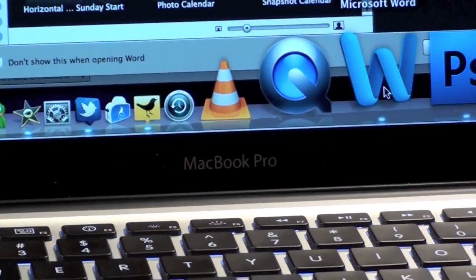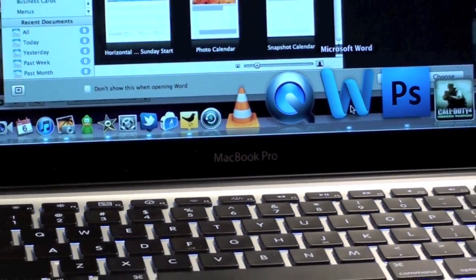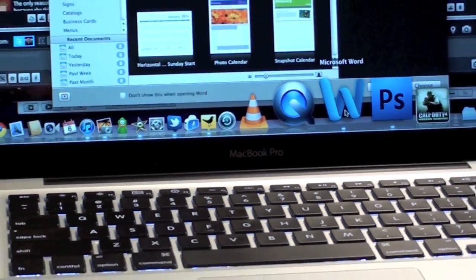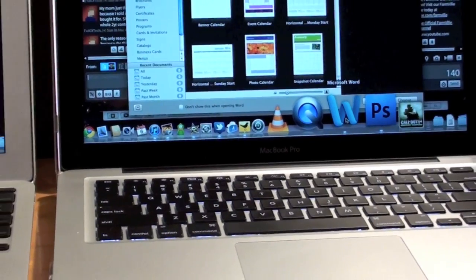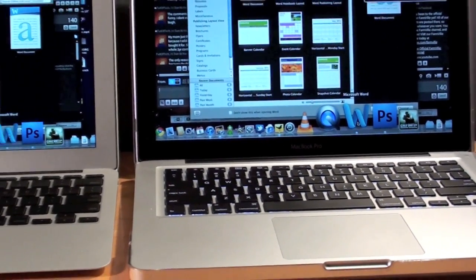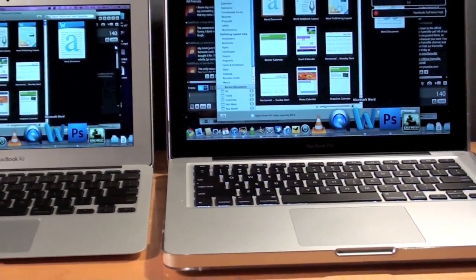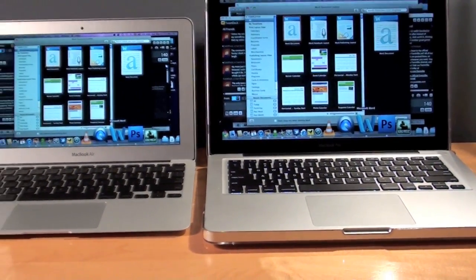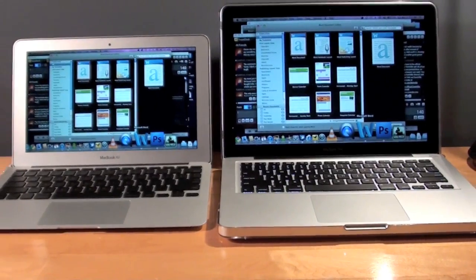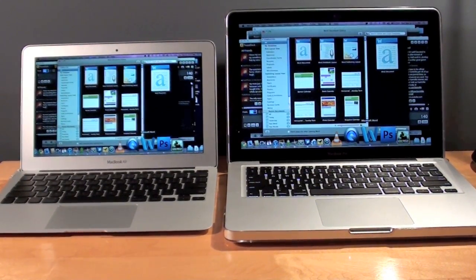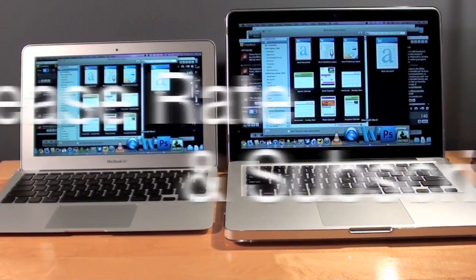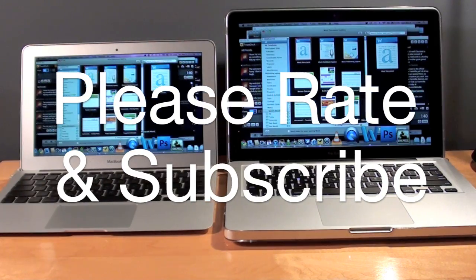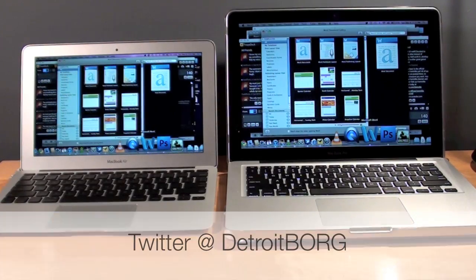So as the XBench stats predicted, of course the MacBook Pro is the better performer here. It has the faster SSD and the better processor. So not all SSD computers are created equal. Some SSDs are faster than others. And of course, the combination of a faster CPU makes a big difference. So once again guys, this is Detroit Borg. Thanks for watching.